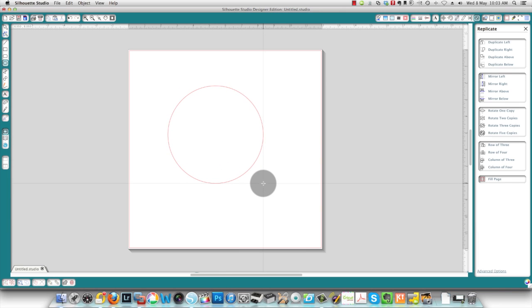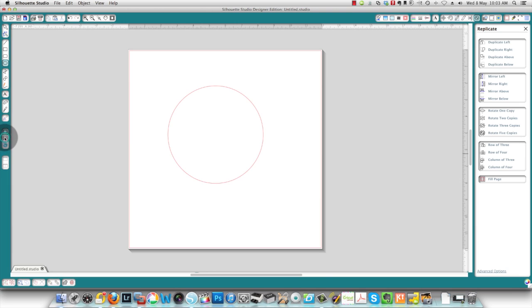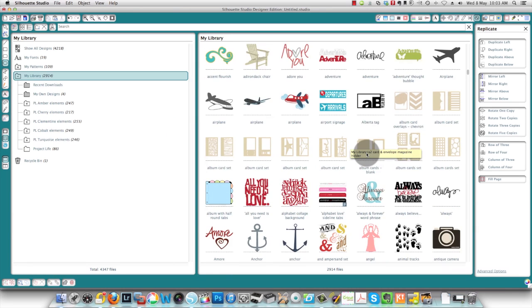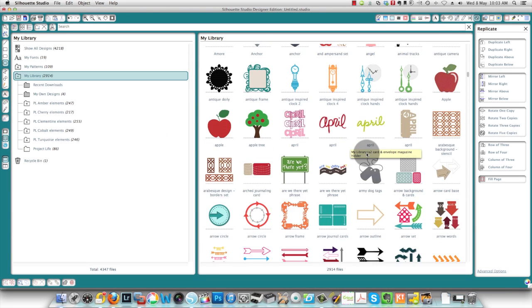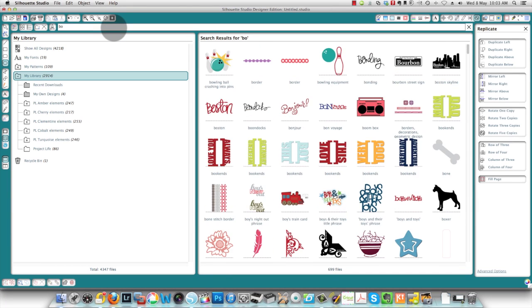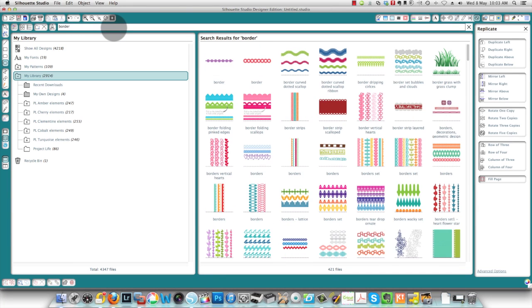I'm now going to go to my library and choose a border shape that will work nicely for this. Instead of searching through everything, I'm going to type in the word 'border' so that I can find something that I think will work well.